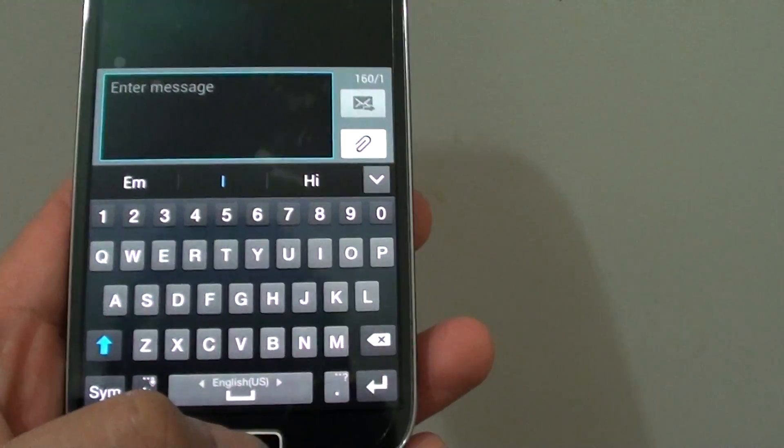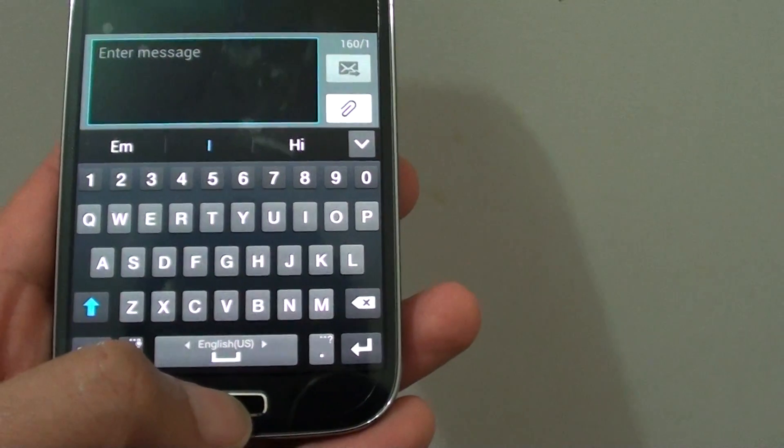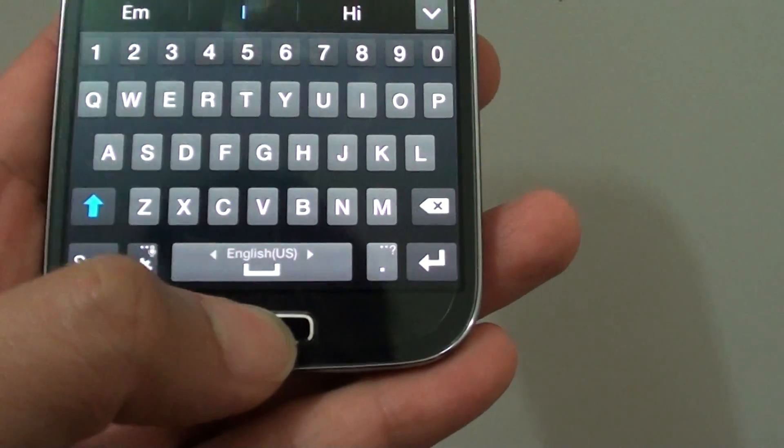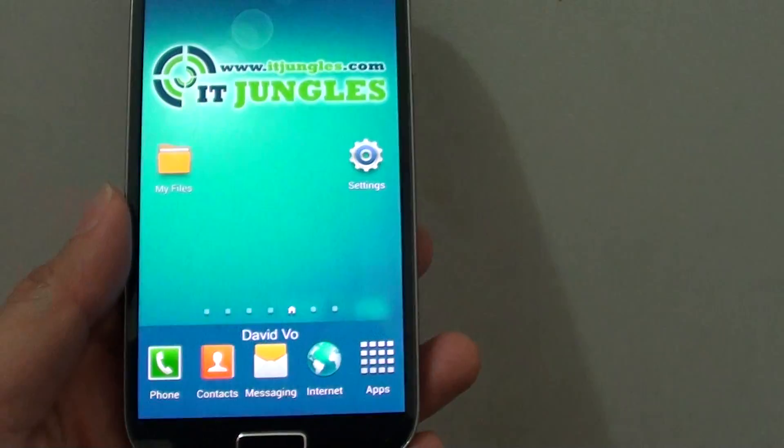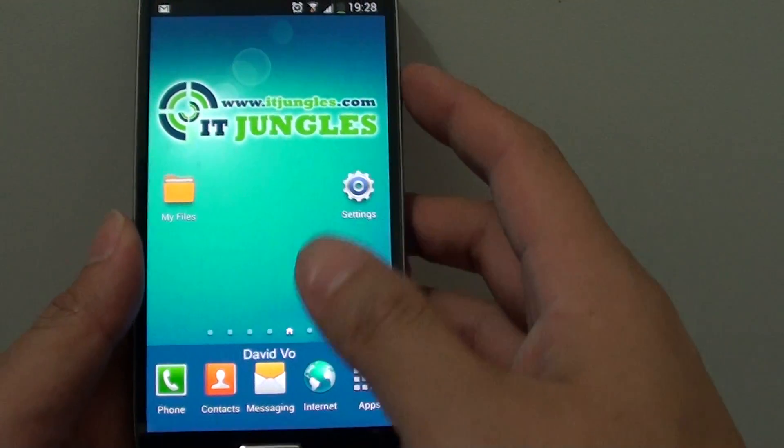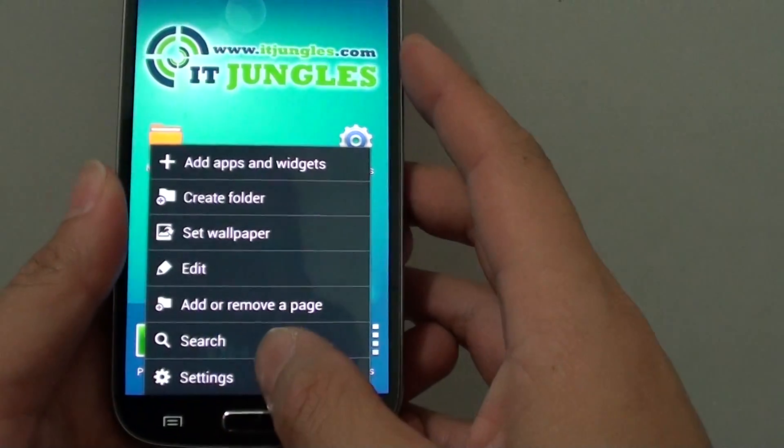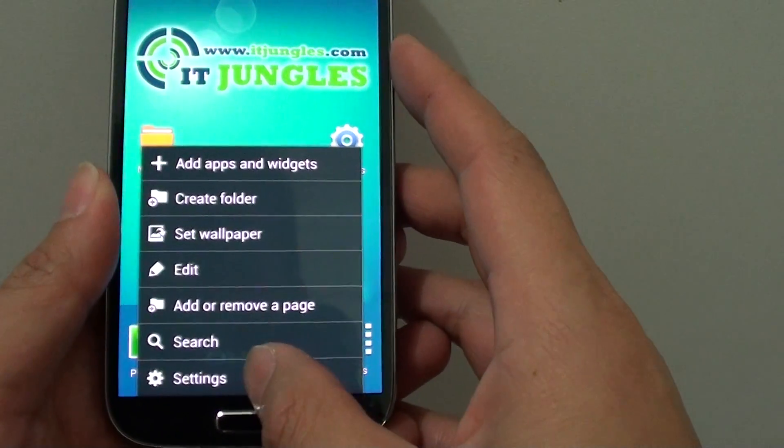Now to enable this feature, let's go back to the home screen by pressing the home key. Once you are back on the home screen, tap on the menu key at the bottom and go into settings.